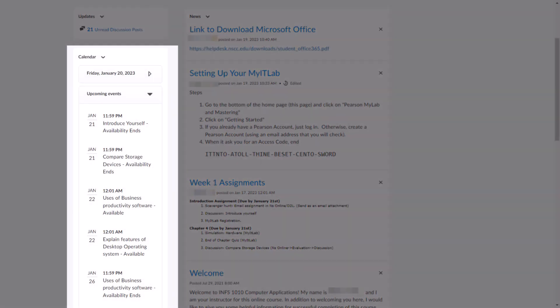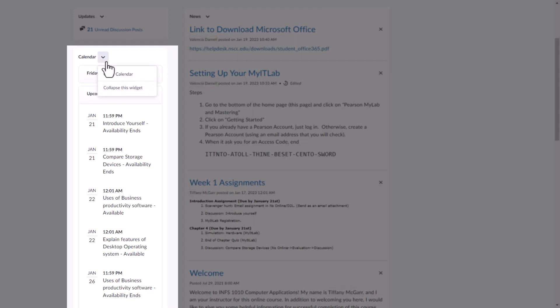The calendar widget shows upcoming due dates for your course. Be sure to note any important due dates in your own personal planner. You can view all upcoming due dates in the full calendar by clicking the drop down arrow next to calendar and then go to calendar.